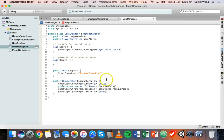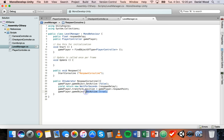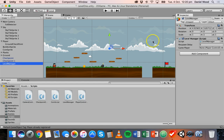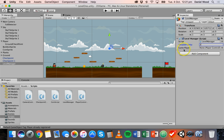So we wait for however many seconds we specify in the respawnDelay variable. Then it will respawn the player — set them back to the respawn point — and enable the player object again with SetActive true. Now let's save that code and go back to Unity to look at the level manager.